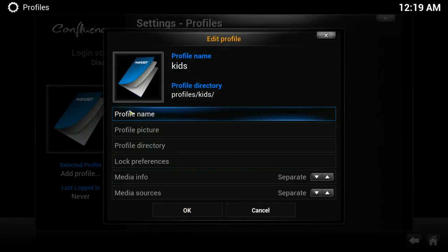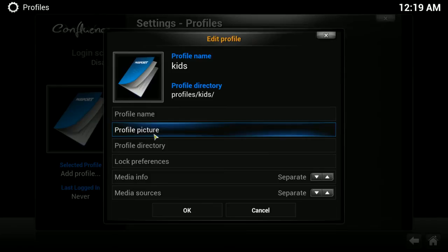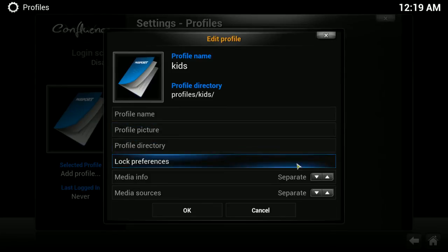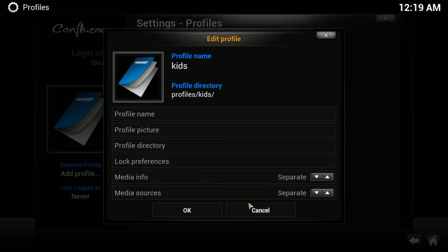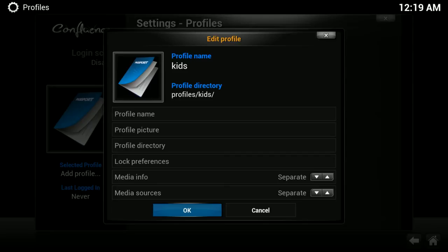This is where you could change your profile name, profile picture, the directory where it's at. If you want them to have a profile with their media separate from yours, choose separate on both of these. Then you could go in through the 1channel for example and create new folders for TV shows and movies for the children by a different name.